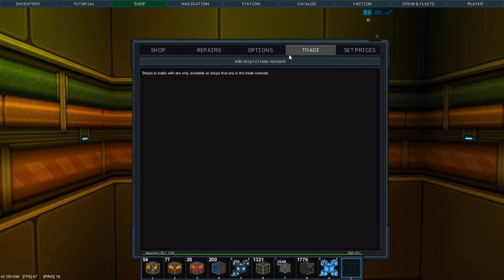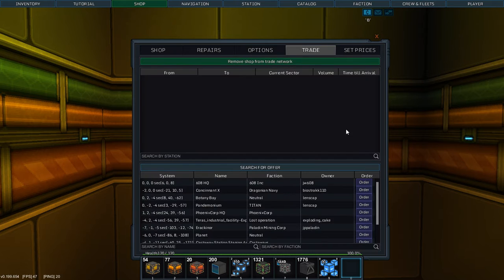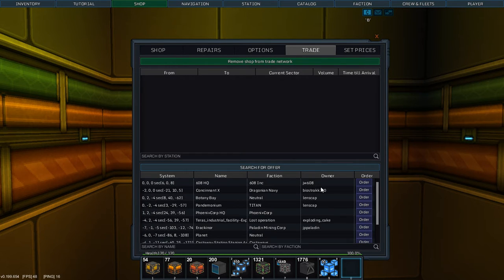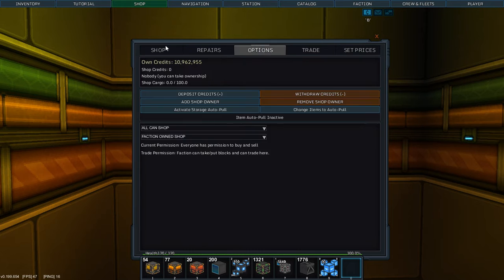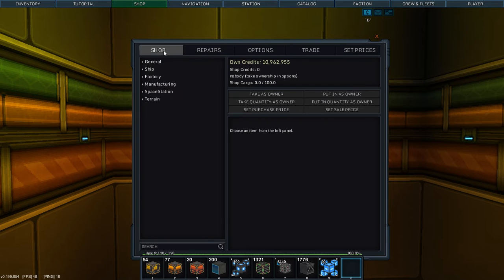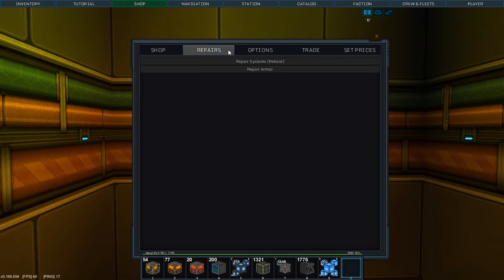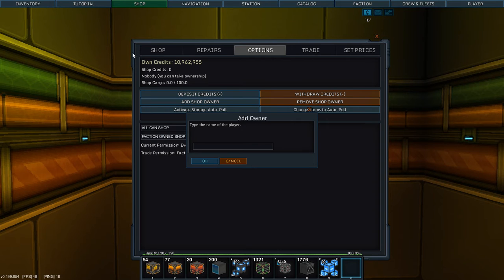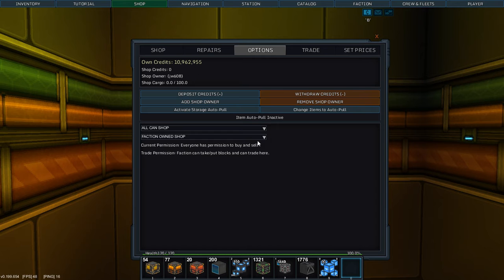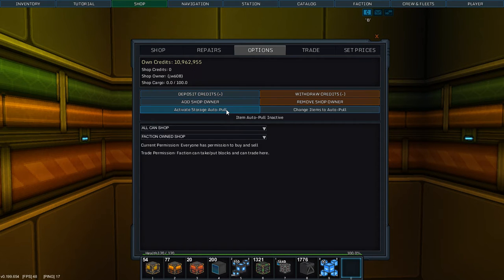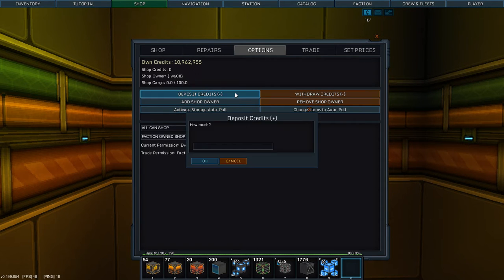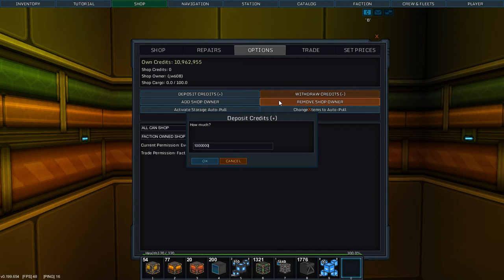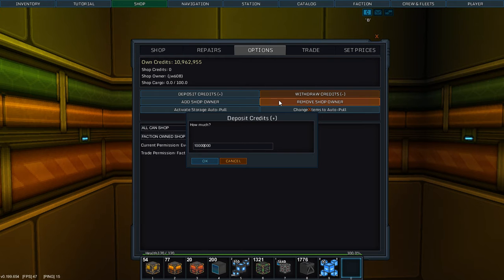Today, we're going to set up the trade network. So, I've just added this to the trade network. I would like to add shop owner, because I'm not the owner of the shop. I am now. That's a strange thing. Anywho, I would like to deposit credits. 10 million. There we go.